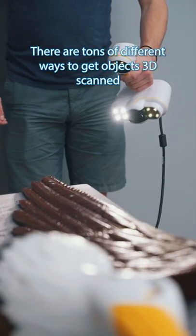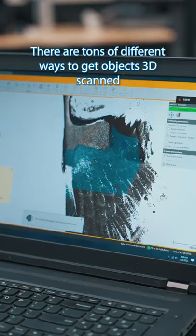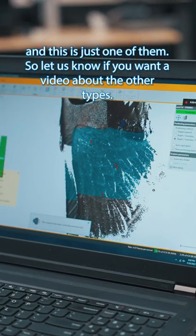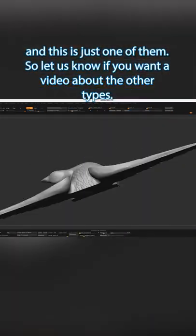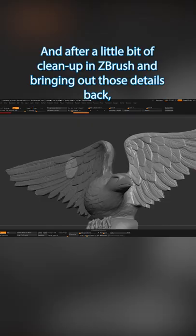There are tons of different ways to get objects 3D scanned, and this is just one of them. So let us know if you want a video about the other types.